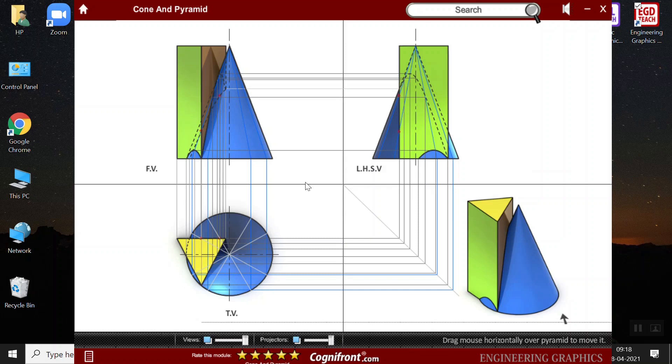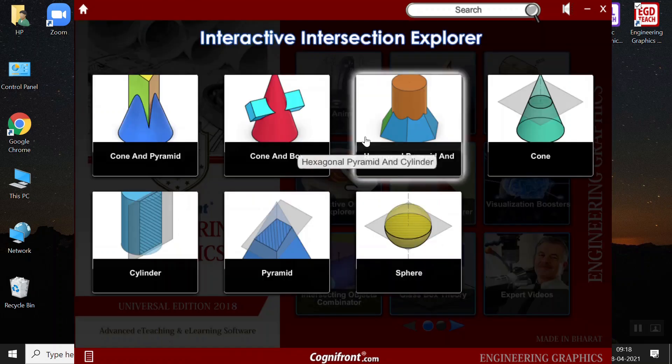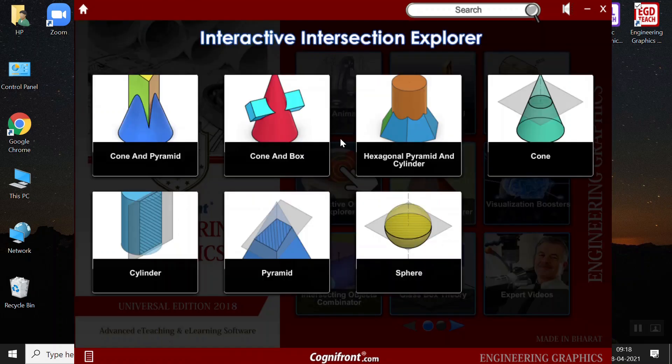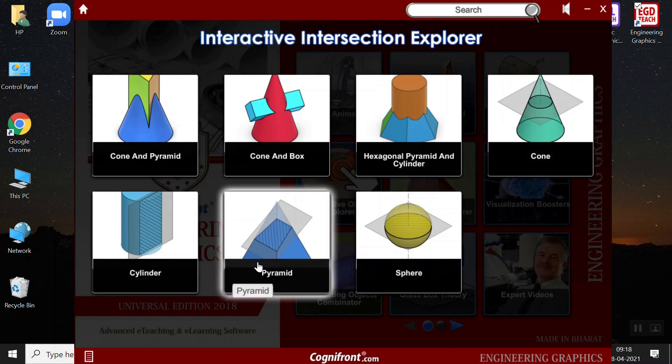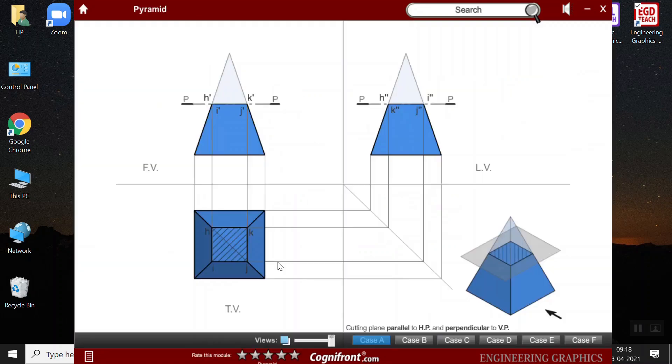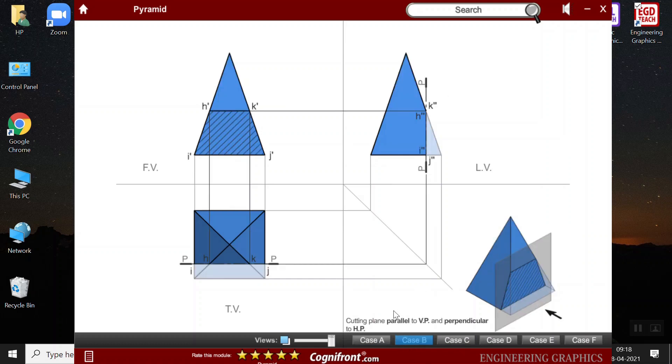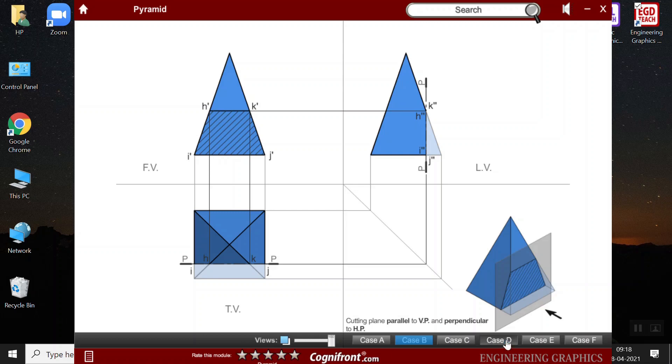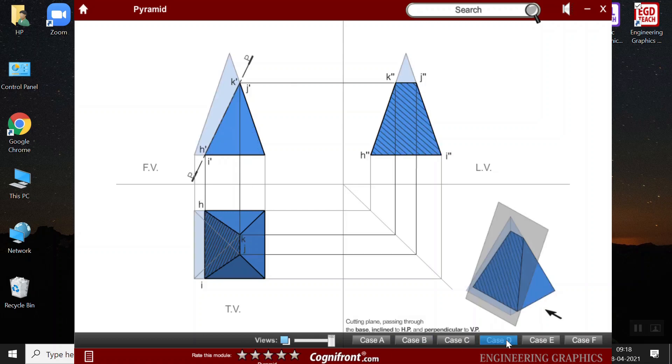Here, also we have another example that of pyramid. Here, there are cases. For example, here the case is parallel to the horizontal plane and perpendicular to the vertical plane. Another case is parallel to vertical plane and perpendicular to horizontal plane. So, we see that the planes intersect from different angles and accordingly, here the projections are getting differed.